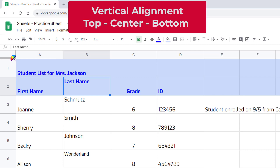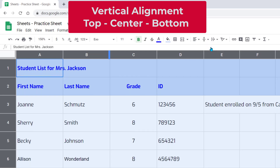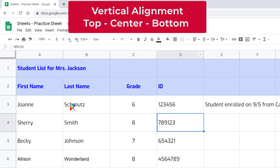Let's select all of our cells and change that to be consistent — put everything in the middle. Now you can see all of the text is centered vertically in the middle of the rows. This is just a personal preference.